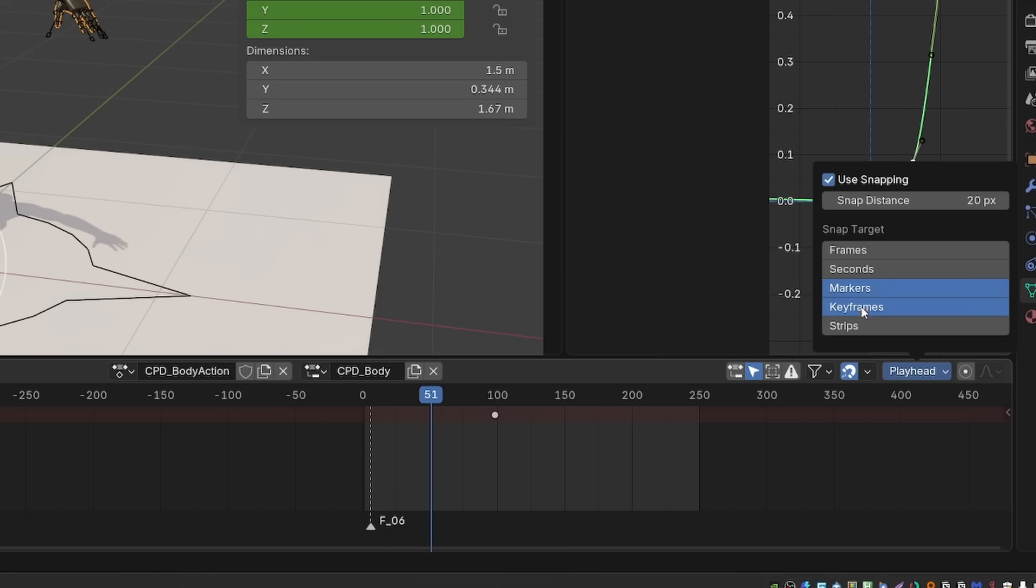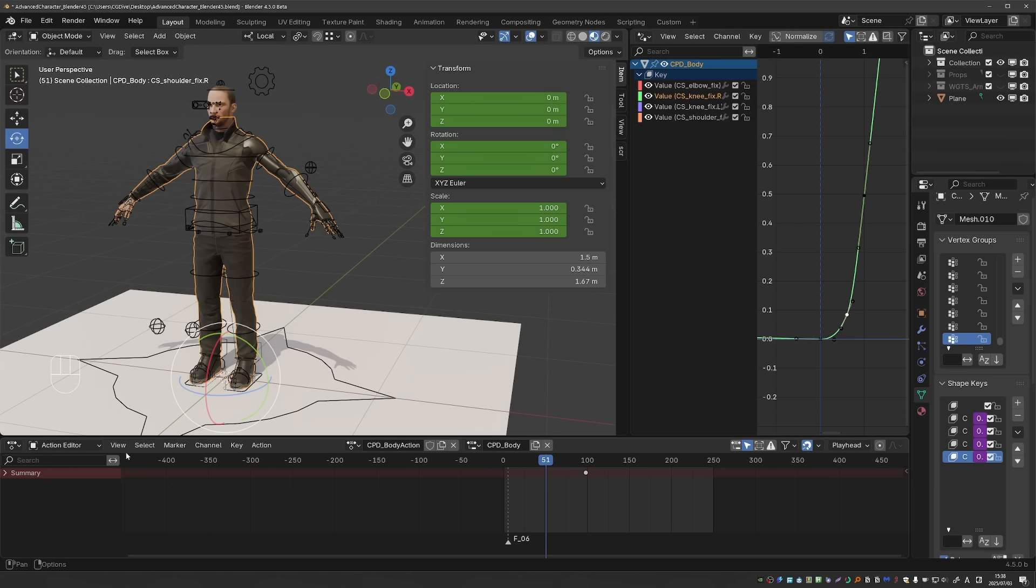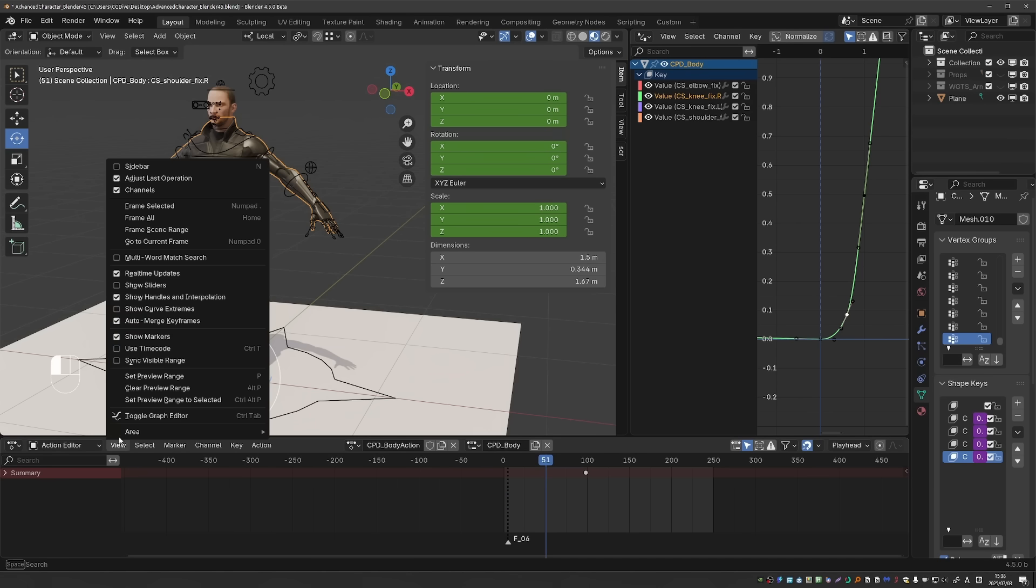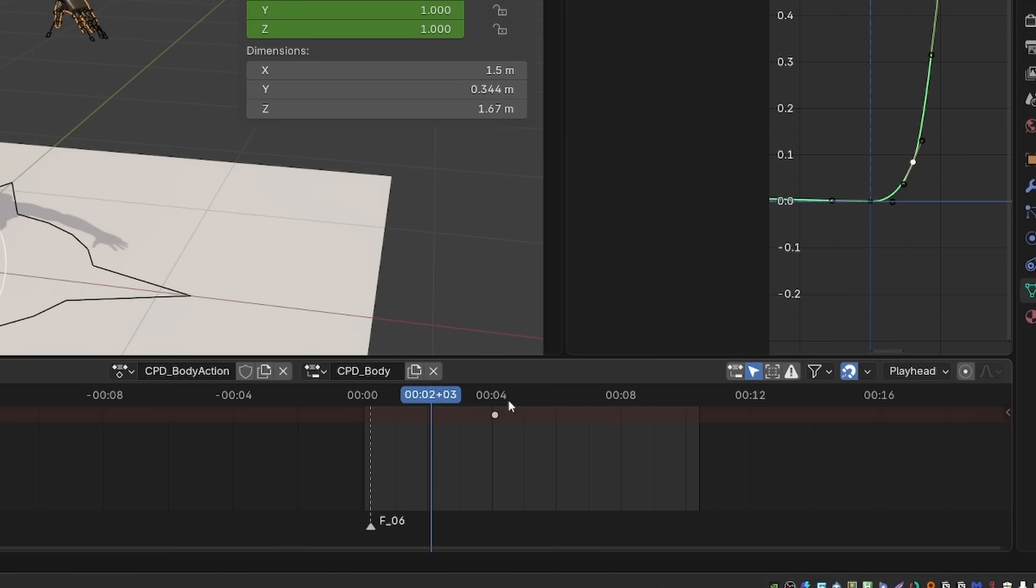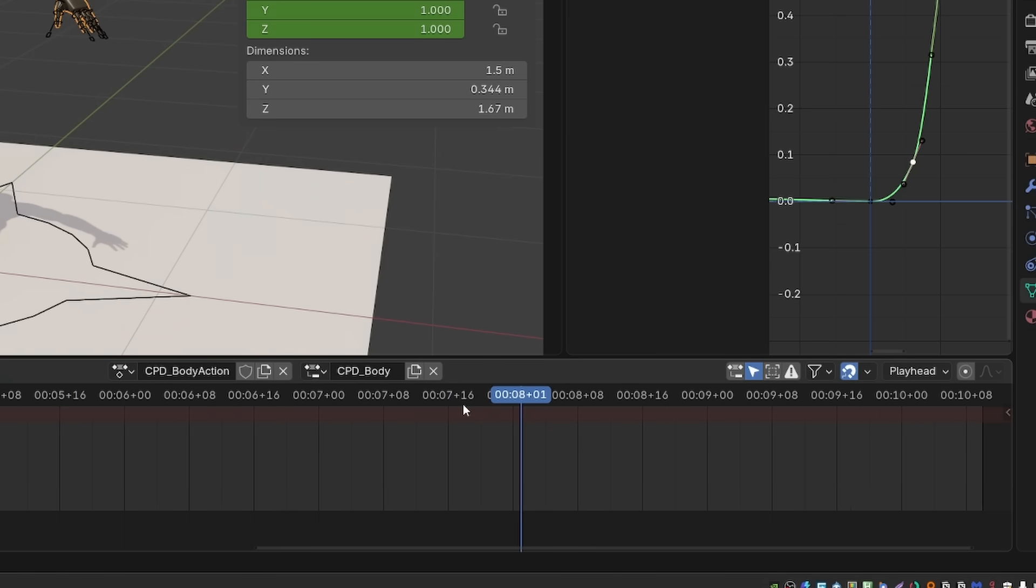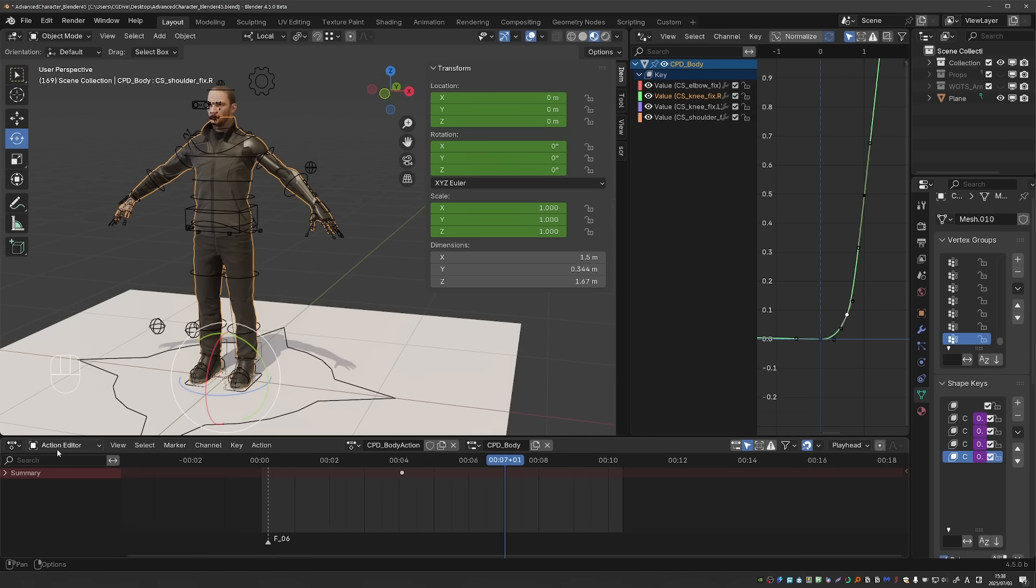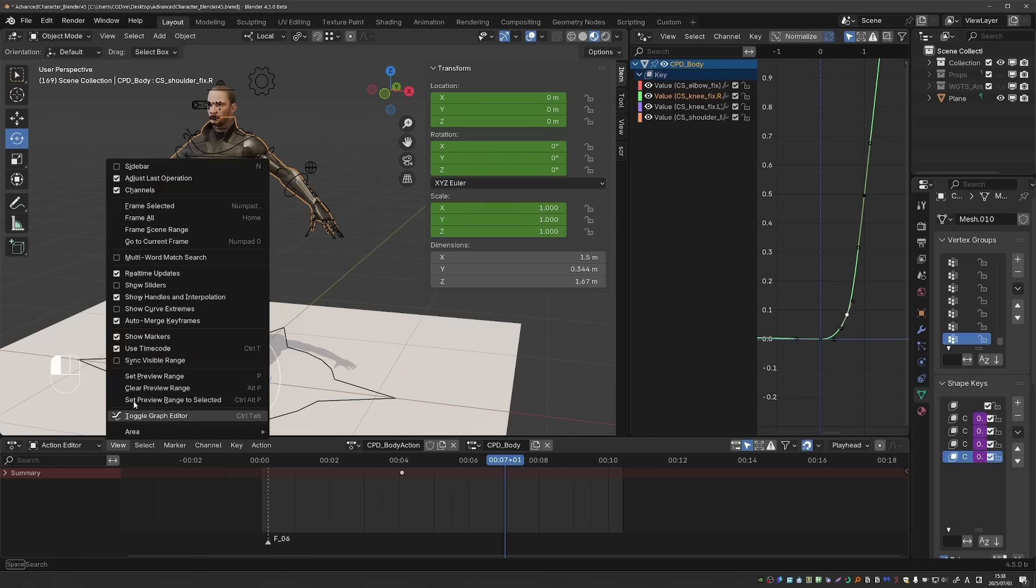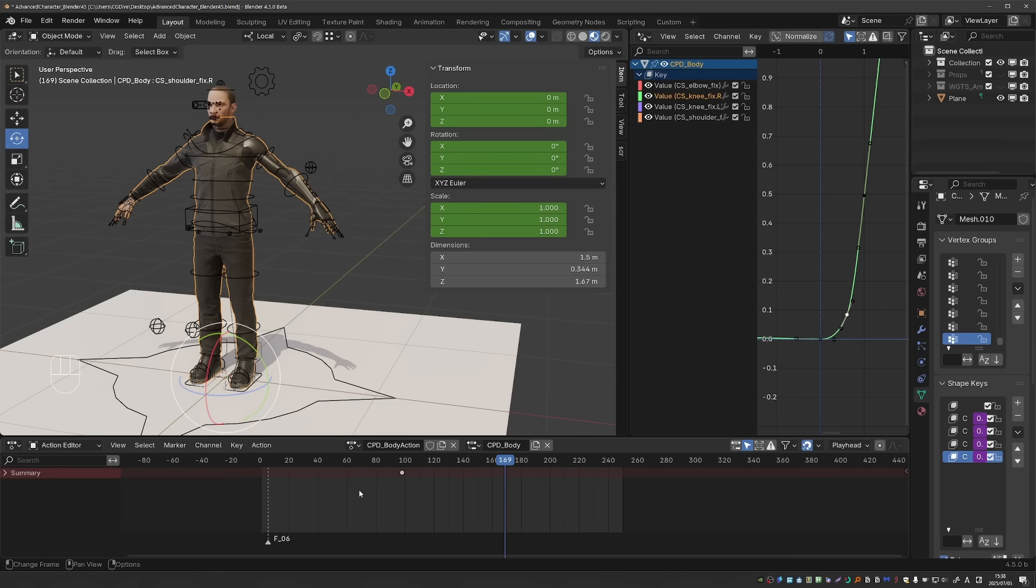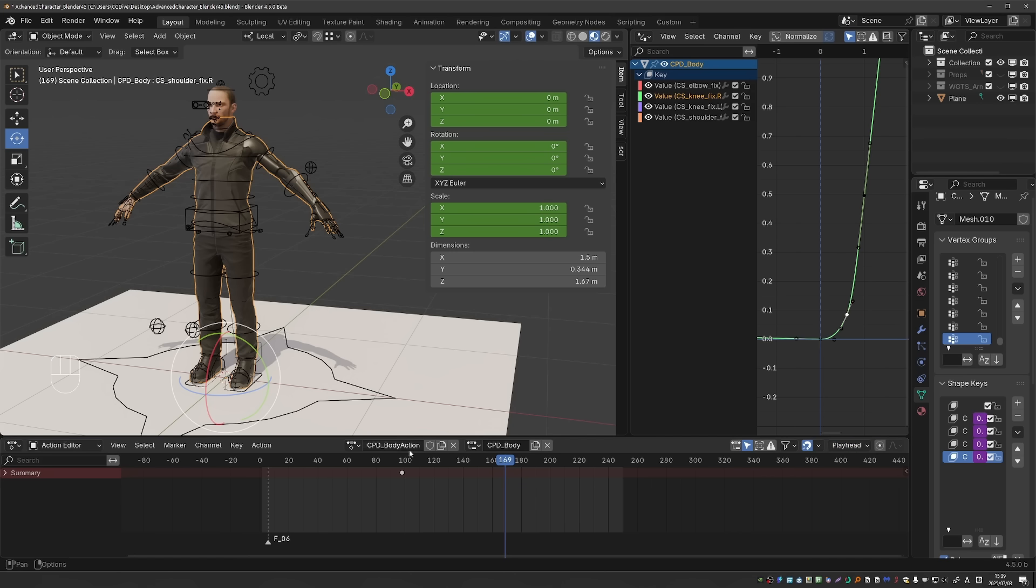Let me shift and click on keyframes and strips. We also have seconds. For that, I'll have to enable Use Timecode. And now if I zoom in, you'll see how the playhead snaps exactly at the seconds. And we also have frames, and strips is probably useful in the NLA, for example.